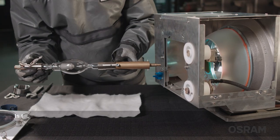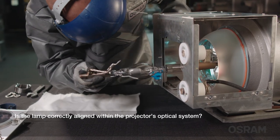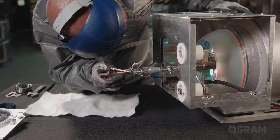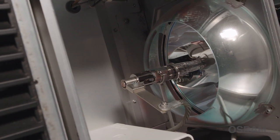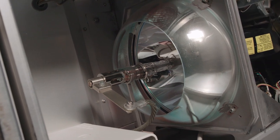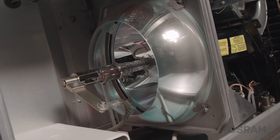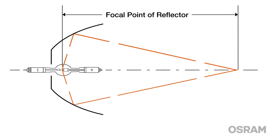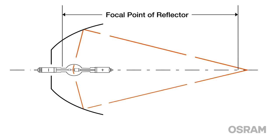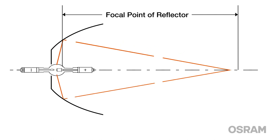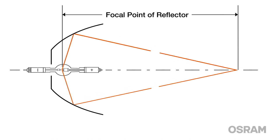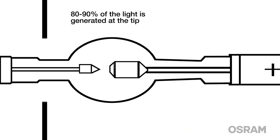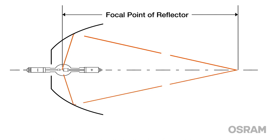Is the lamp correctly aligned within the projector's optical system? Correctly aligning the lamp within the reflector has a major impact on how much light the projector is able to produce on screen. What you're actually doing when performing an alignment is positioning the tip of the cathode lamp electrode in the focal point of the reflector. Eighty to ninety percent of all the light being produced by the lamp is being generated at this tip, so precise positioning is needed to achieve optimal alignment and light output.